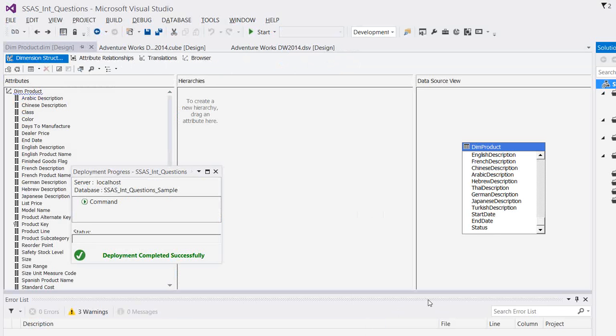Nowadays, people want the report to be generated within a fraction of seconds. So people prefer to have the data pre-processed and ready. And whenever they click on the report, it should fetch the data. If you use ROLAP against the huge databases and if the database is not so quick, then you have to wait for minutes to generate the report.